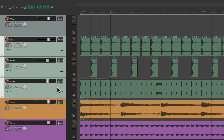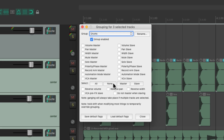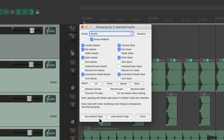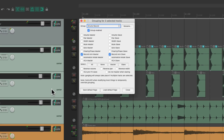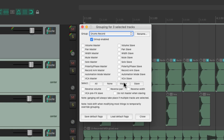Let's select the drums again and clear it. We can also adjust our default flags — this is very useful if you typically group certain parameters. Let's say you always do volume, pan, mute, automation mode, but not solo or polarity. We can save these as a default. Now let's clear it out, select our drums, open the group, and instead of hitting all or none we can just hit "Load Default Flags" — and it chooses the parameters we saved, making it very useful for creating groups quickly.